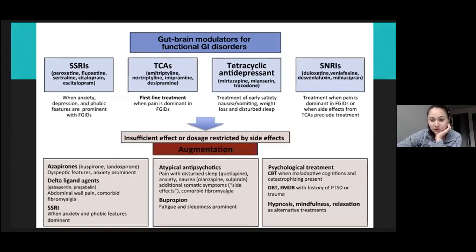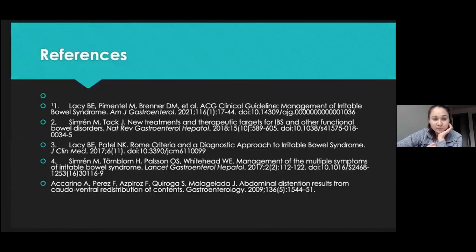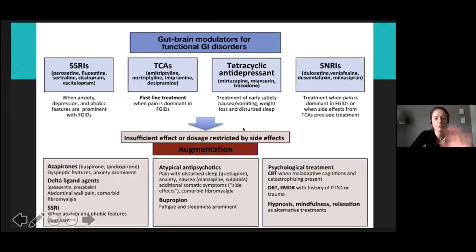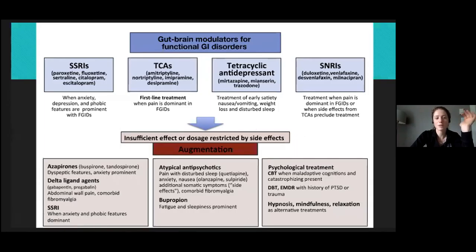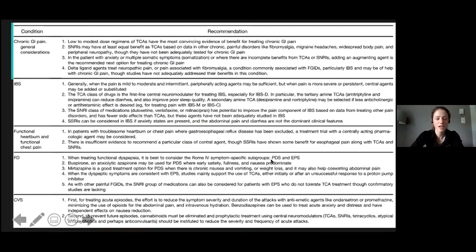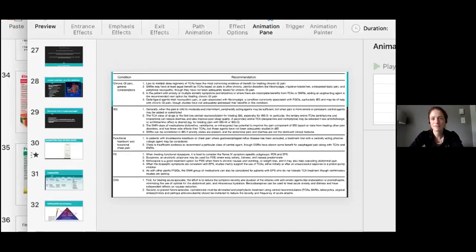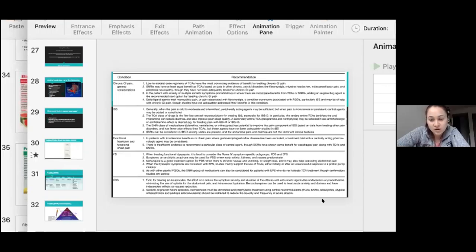Thank you. The slides in the Dropbox include some additional reference material to help you choose the right neuromodulator therapy. Thank you everyone for coming to Academic Half-Day. Thank you to Rebecca and Annie in particular for great talks this morning.